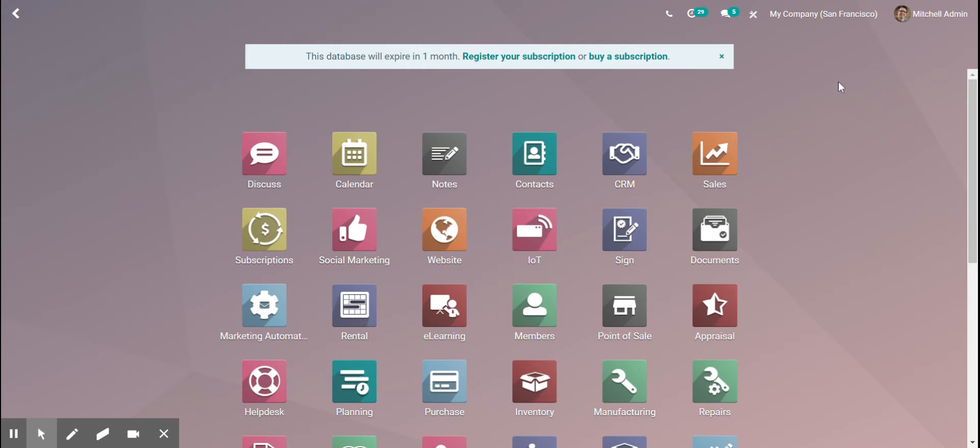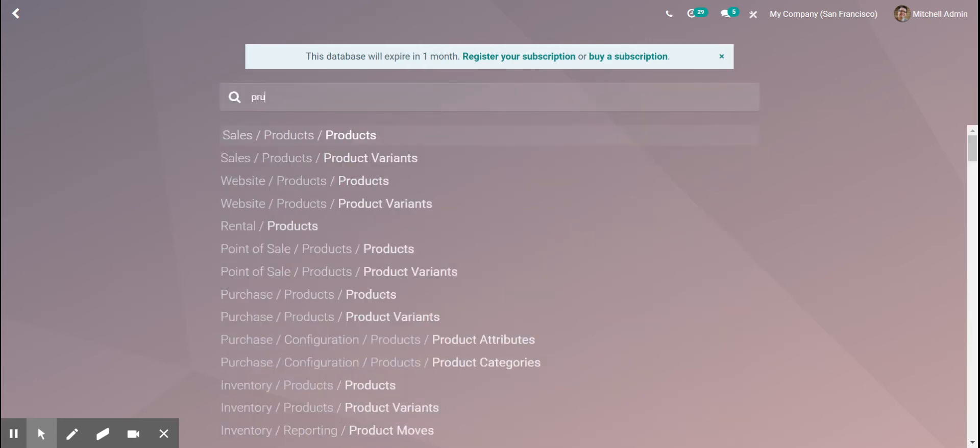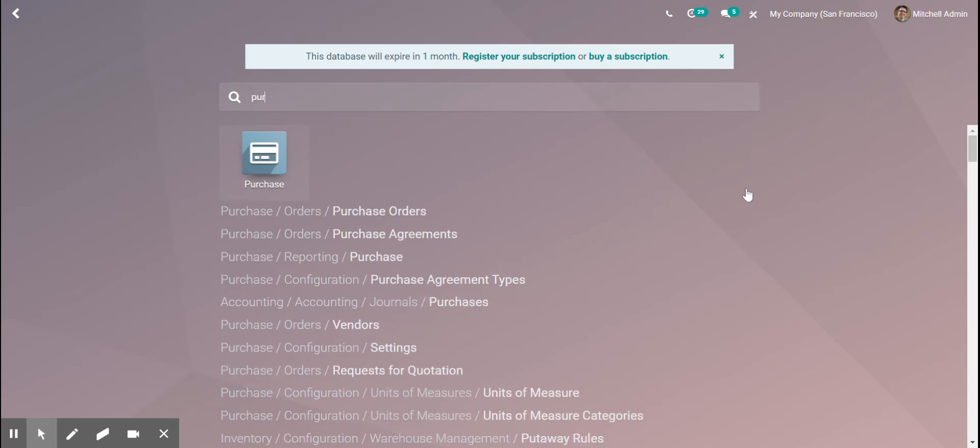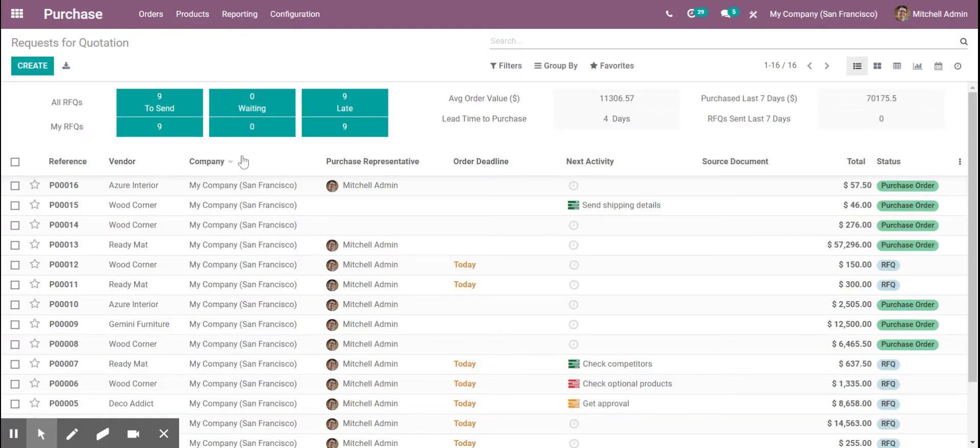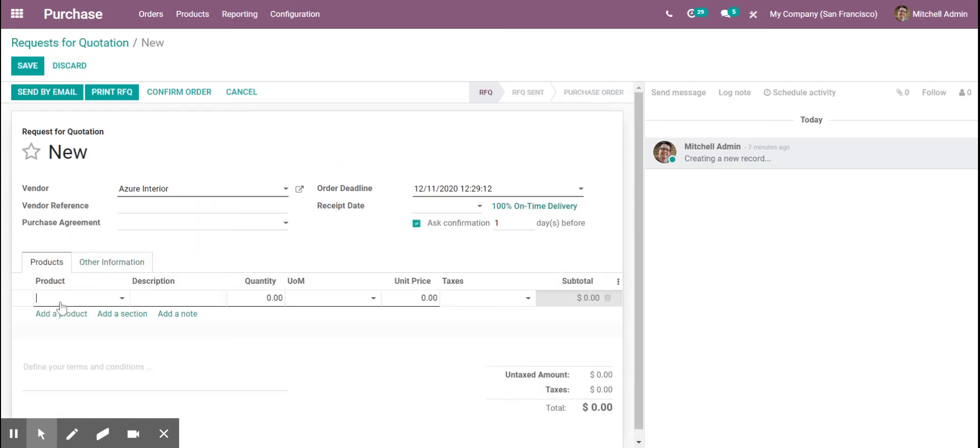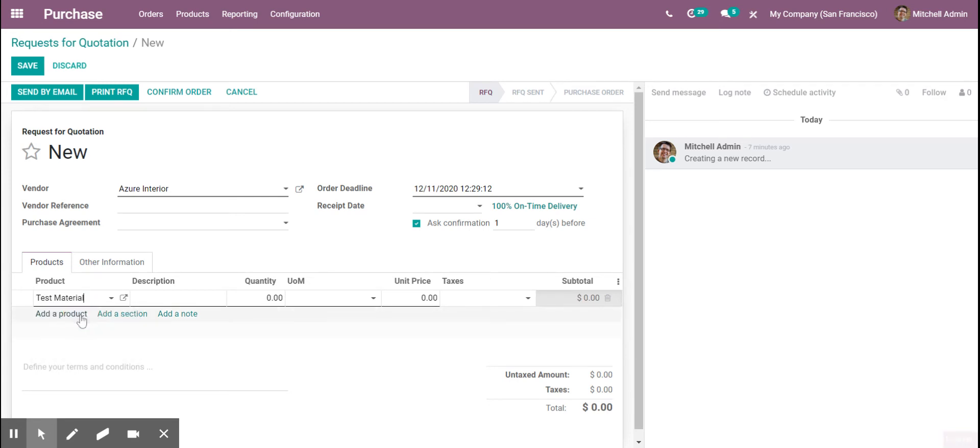So what we're going to do is create a purchase order for our test material. We're going to create it and just pick a vendor and add our test material.